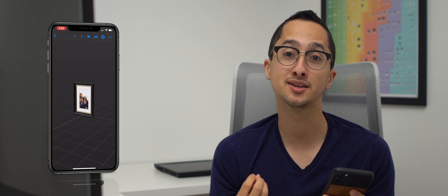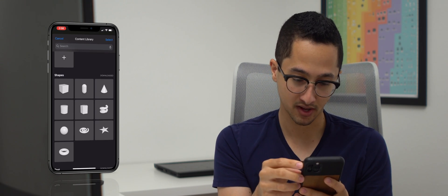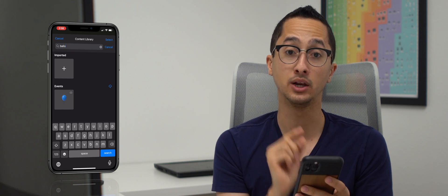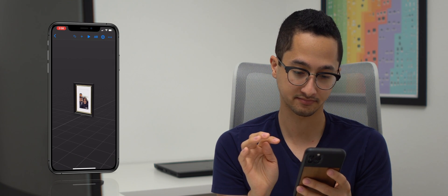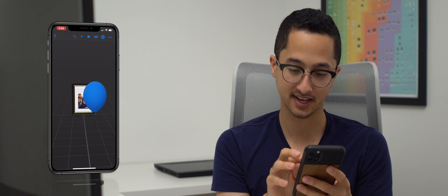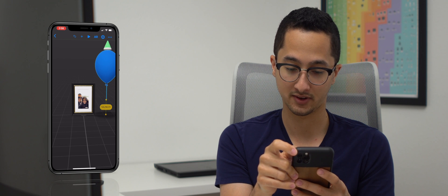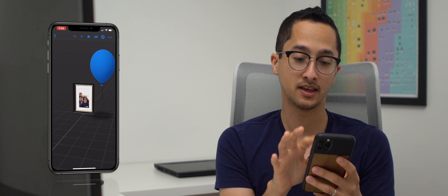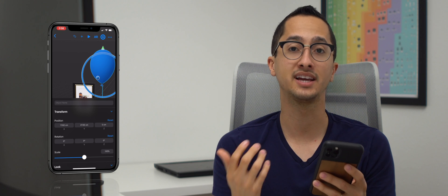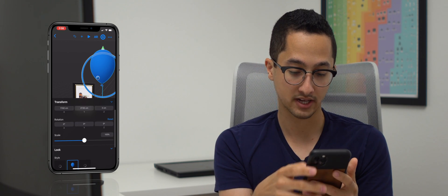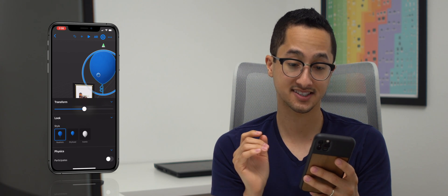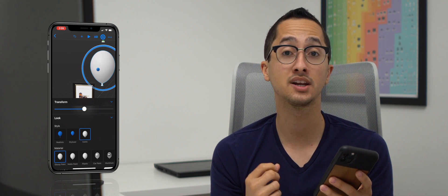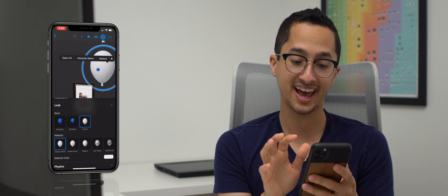Next, I'm going to add some balloons to make it more festive. Tap the plus icon and search for the word balloon — there's a lot of content. We have a balloon under events, so tap it. The balloon is inside the frame, so move it to the side and up so we can see it properly. The lighting is really good on the balloon. Open up the object inspector, scroll down to style — you have realistic, stylized, and iconic. We're going to select iconic because I want to change the color. The other two styles don't allow color changes. We'll leave it white for now and add a few more balloons.